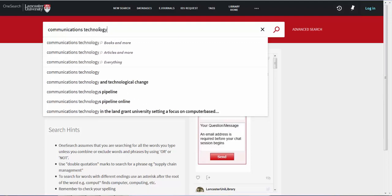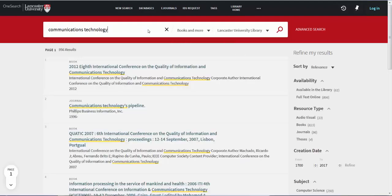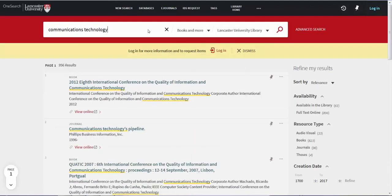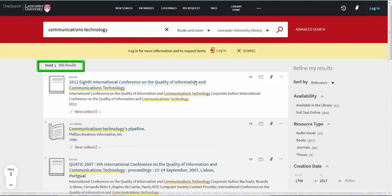As before, the same range of options are displayed. If you do not select one of these options, your search will default to Books and More. This keyword search has returned over 900 results.